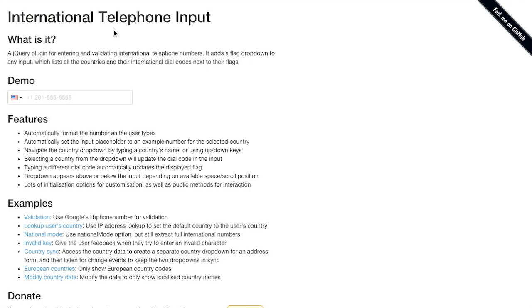Sounds like they did the math. Should have seen that coming, but I just didn't put two and two together. Next up is international telephone input, a jQuery plugin for entering and validating international telephone numbers. I hope those bad jokes don't cause a division between us.